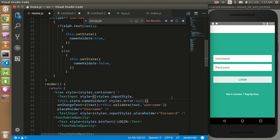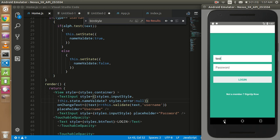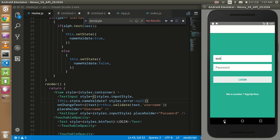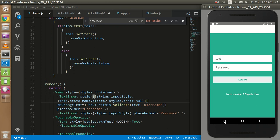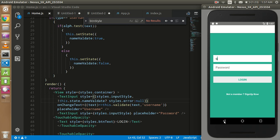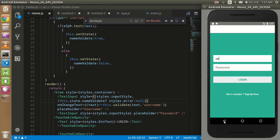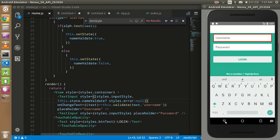If validation is true then it adds null — meaning nothing. Let's test that. I'll try putting something wrong and you can see it gives a red border so we can tell this input is invalid. If it's empty it will also give you the error. You can put 'username' as an error example, and if you put blank it will also give you the error.